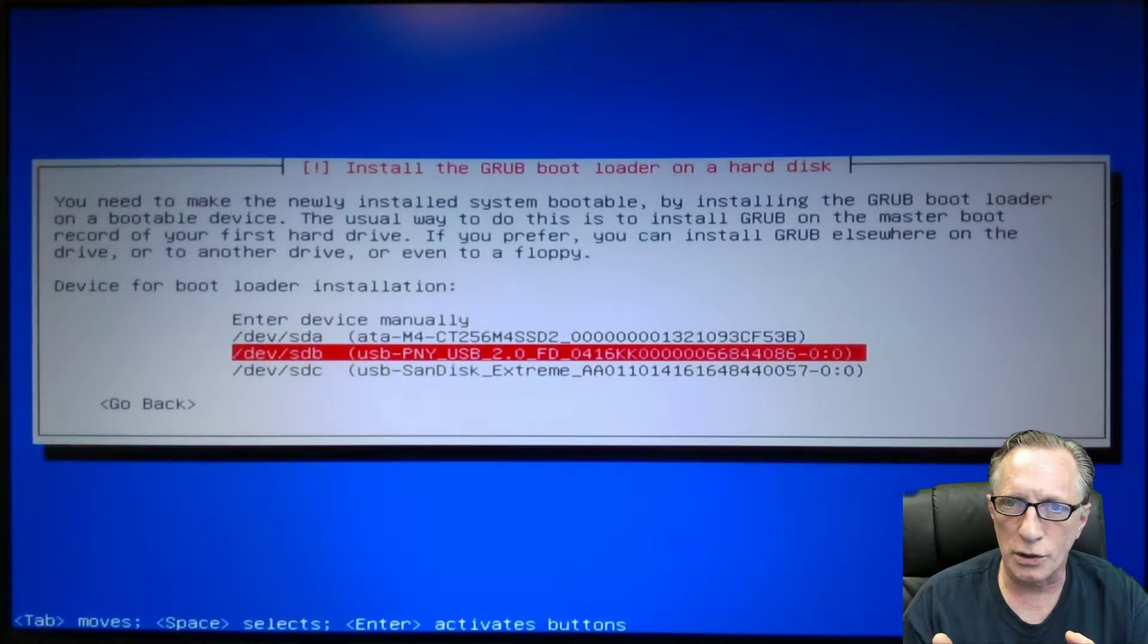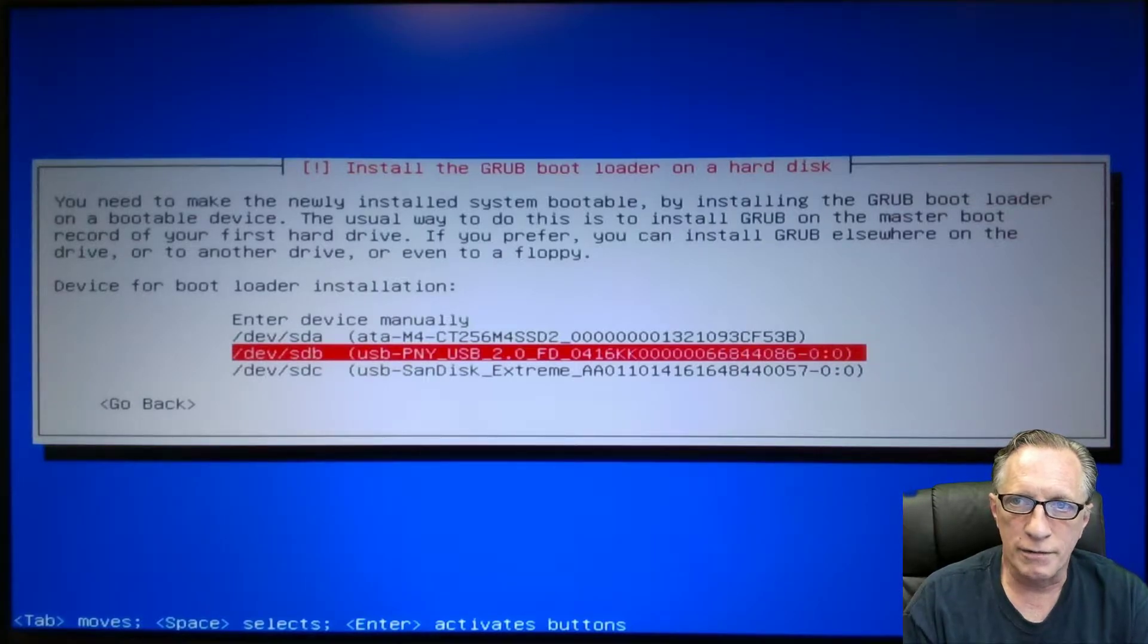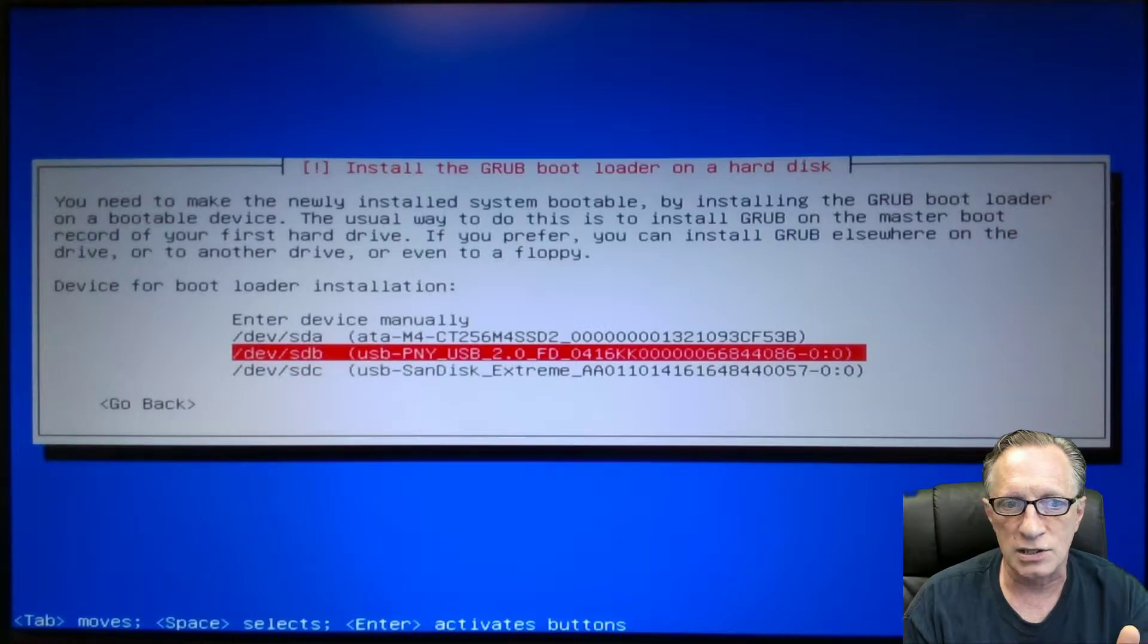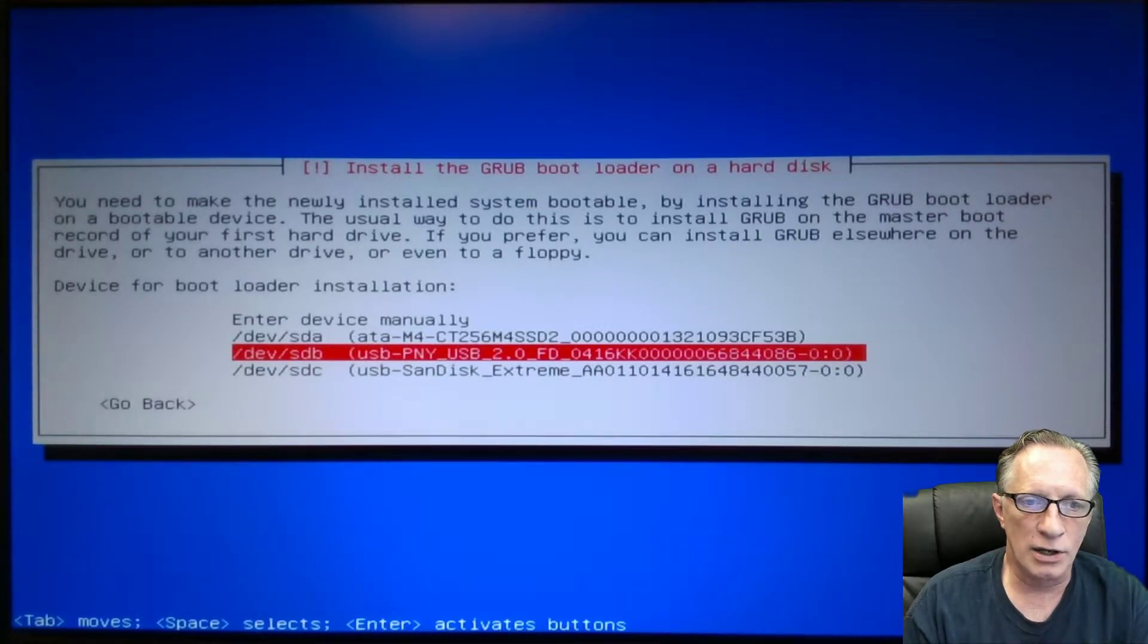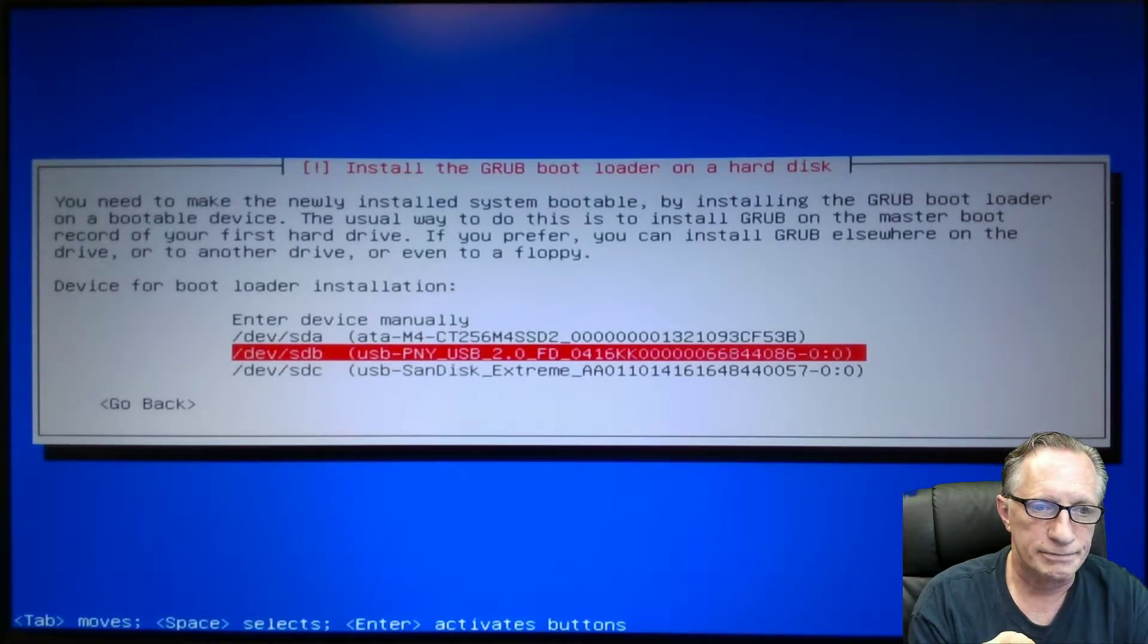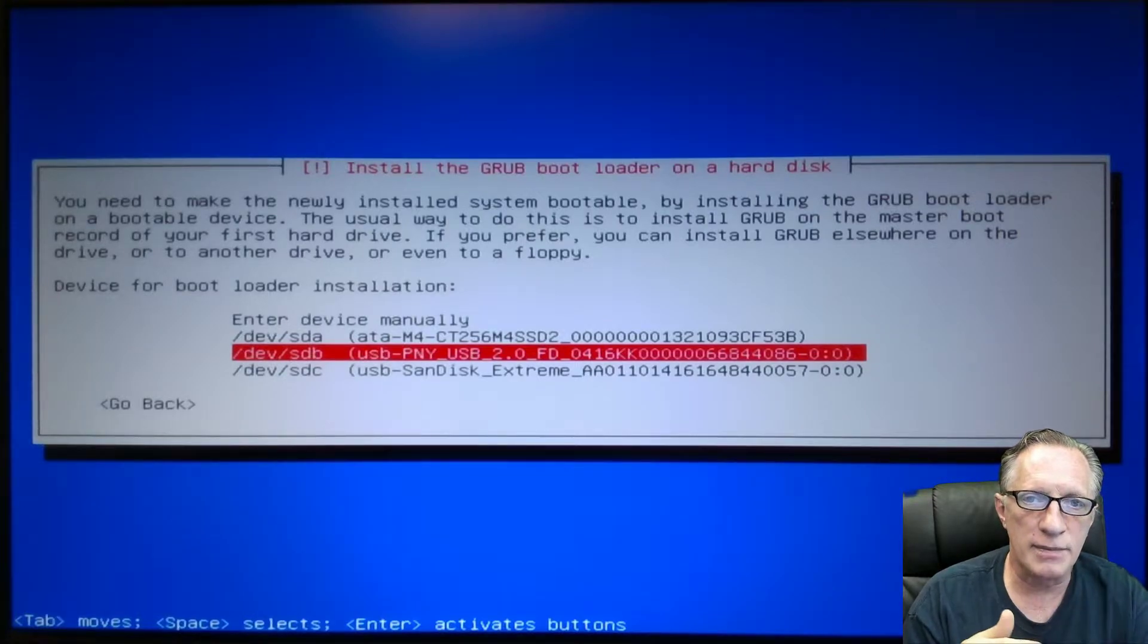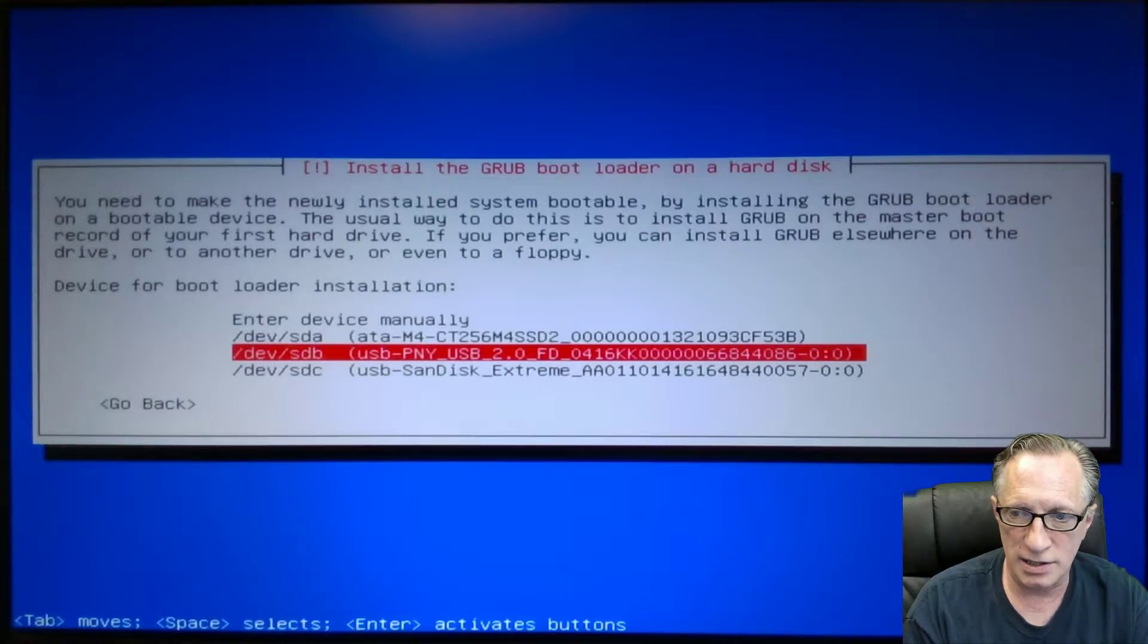Of course, your choices are going to be slightly different. But you want to make note of, at the beginning of the installation, what the names of all of your devices are. You're going to make note of this dev slash sdb, which is the name that gets assigned to this particular device during the Debian installation.